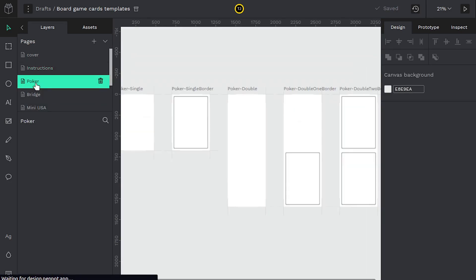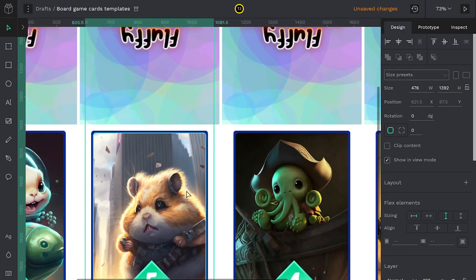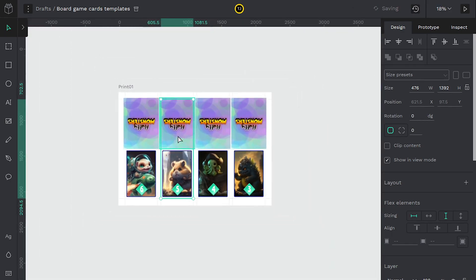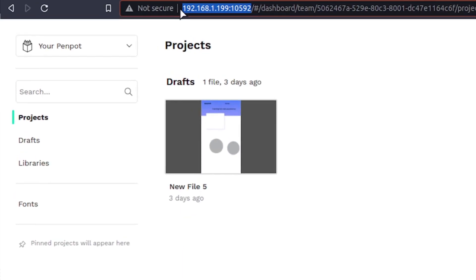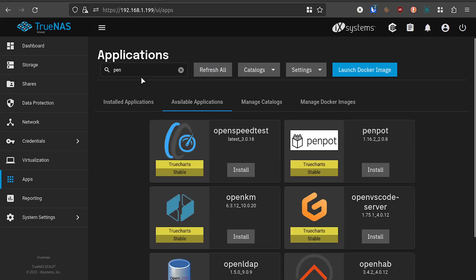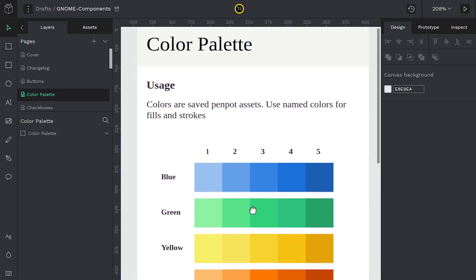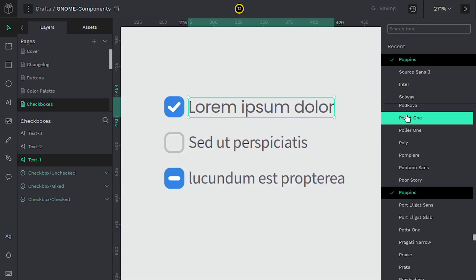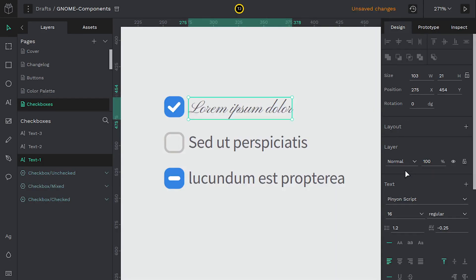You can use Penpot at Penpot.app. The development team is hosting a free version of it, or you can host it on your own local network — that's what I'm doing with TrueNAS Scale and Docker. There's also talk of a desktop app being developed. It's not released yet, but in the future you should be able to download and run this on your desktop, just like Inkscape or any other graphic design software.